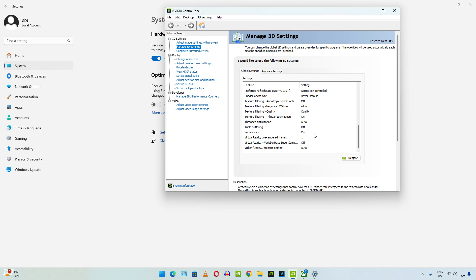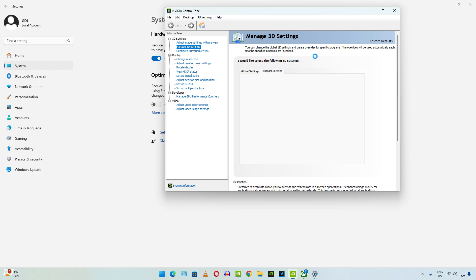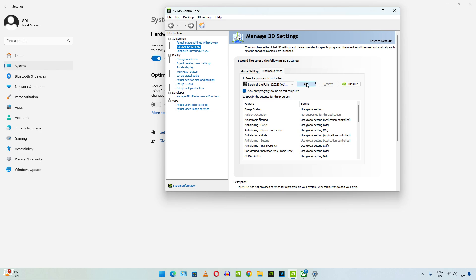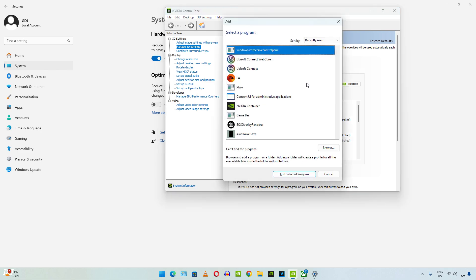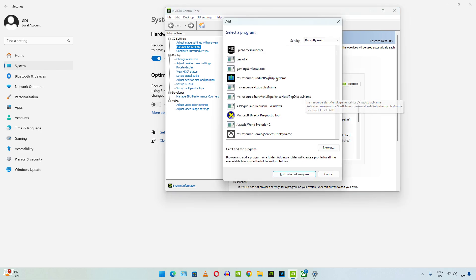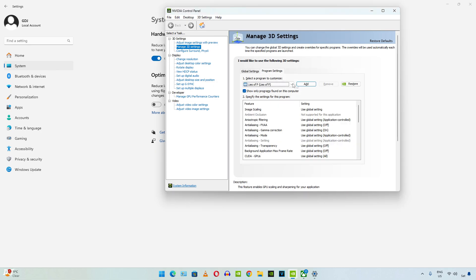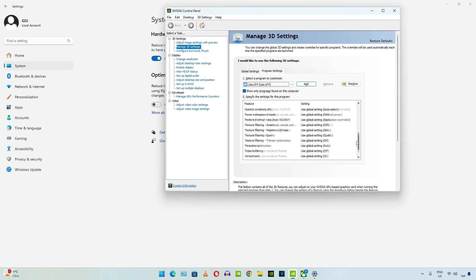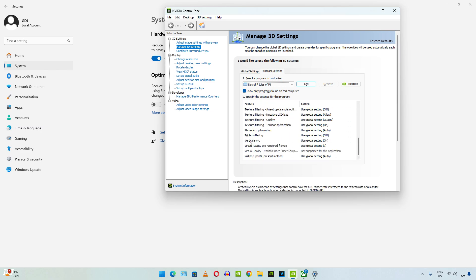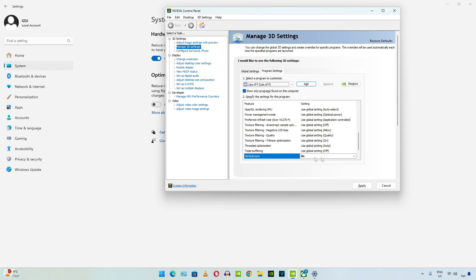You can apply this setting on a per-game basis. Just click on Program Settings here. Then click on Add. Find the game's exe file. There's Lies of P. Select it. Scroll down until you find Vertical Sync. Set it to ON. Click on Apply. Close it.